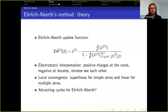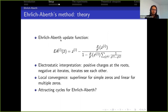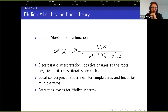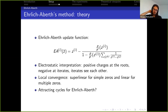Now about Ehrlich-Aberth. Here is the formula for the Ehrlich-Aberth update function. From the formula you can tell that this function takes in a vector of d approximations, where d is the degree. We update all the components taking into account the other components. This formula comes out as Newton's method applied to one component on the assumption that all the other components have already found the roots of the polynomial.